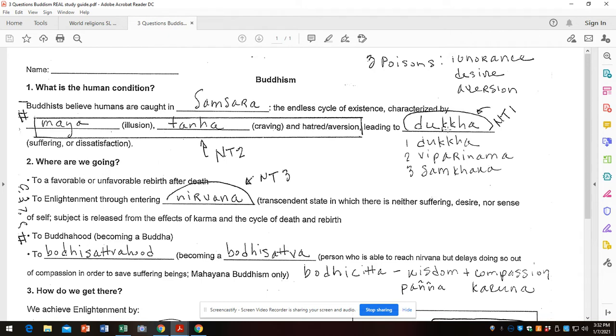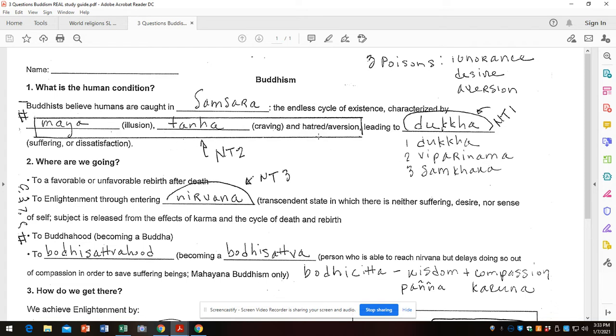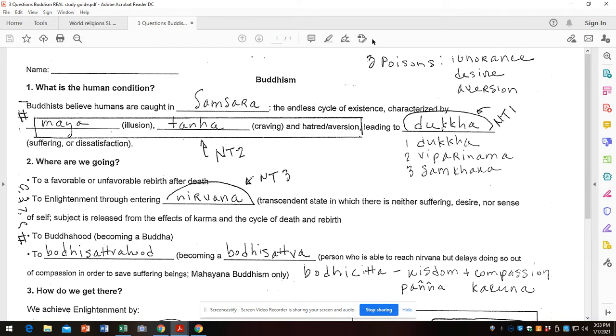So dukkha is number one. The state of the human condition is that all is suffering. It would be impressive if you could explain the three kinds of suffering: dukkha-dukkha, parhanamadukha, and samkara dukkha. By the way, these three things are the cause of suffering. That's noble truth number two - there is a cause of suffering. Maya (ignorance or illusion), tanha (craving), and hatred/aversion. These two are flip sides of the same coin - I want this, I don't want that. They're also sometimes referred to as the three poisons: ignorance, desire, aversion.